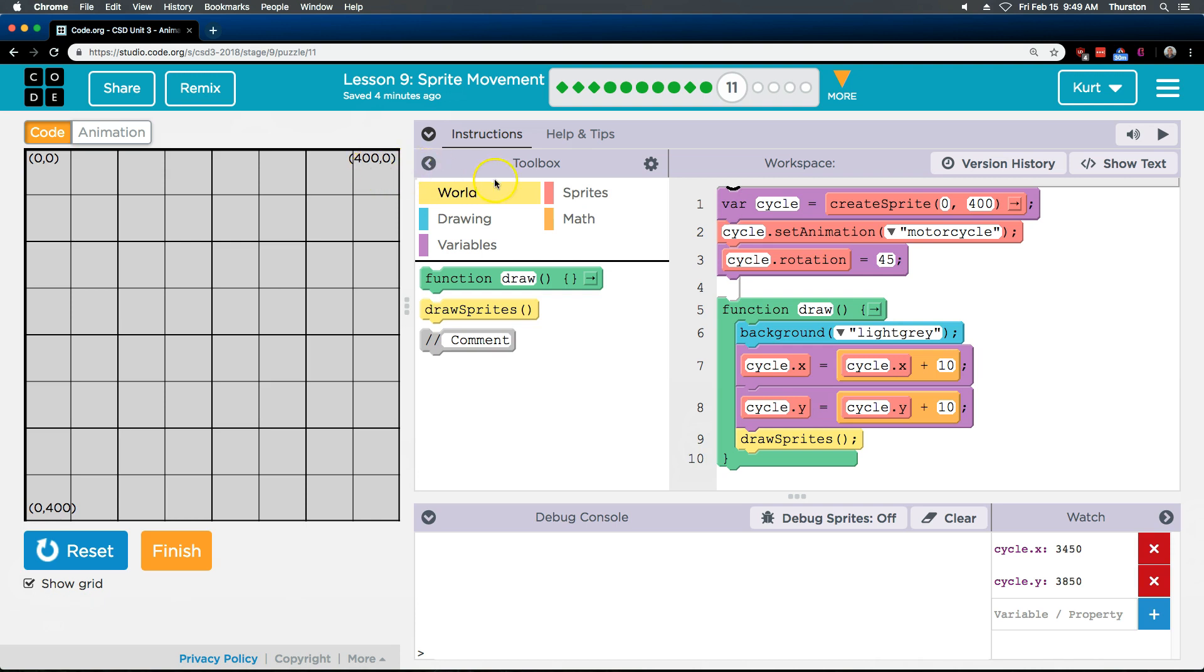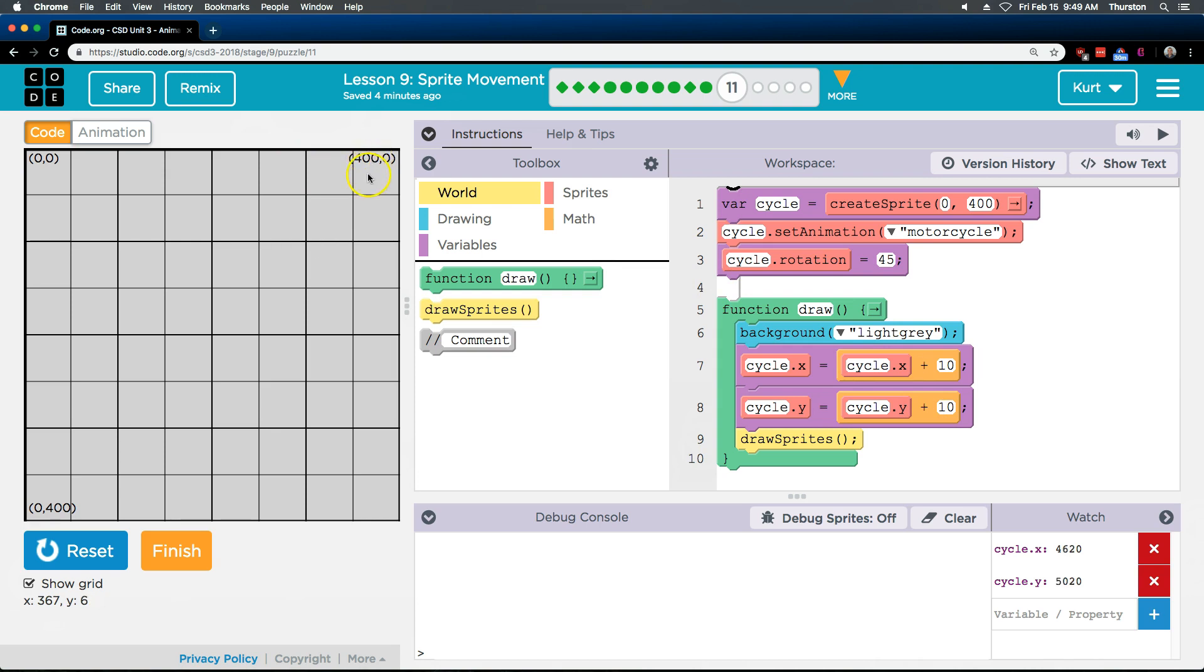Because we're adding to x. So that's going to go this way, right? Yep. x increases this way. And now if we're starting at 0, 400 and adding to y. Is this 0y? Yep. Adding to y. It will go like that. But it might be too fast.